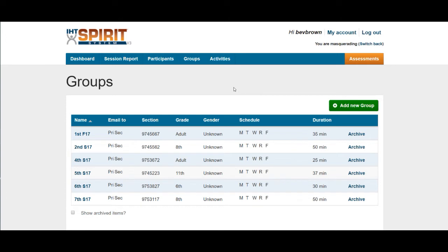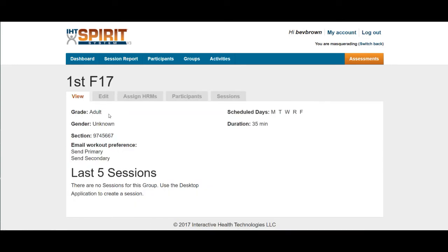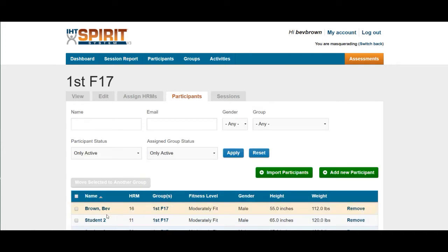As you open up your IHT account, click on groups. After you click on groups, click on the class period that the student is in. After that opens up, you're going to click on the gray tab participants. Then you're going to look for the student that you would like to move, and click on the box to the left of that student's name.